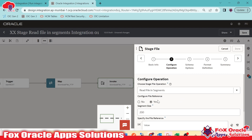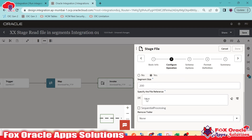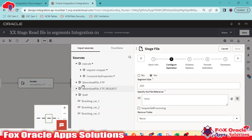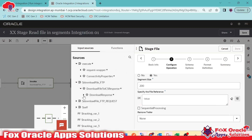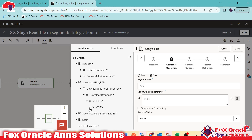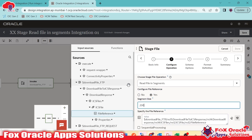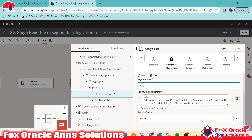Once you select reference, you only need to provide the file reference. Map it from the download FTP response — expand the FTP response, go inside ICS, then download response, then ICS file, and finally file reference. Map this file reference here. In the newer version of integration, you can also configure the segment size, but I will keep it at the default of 200.